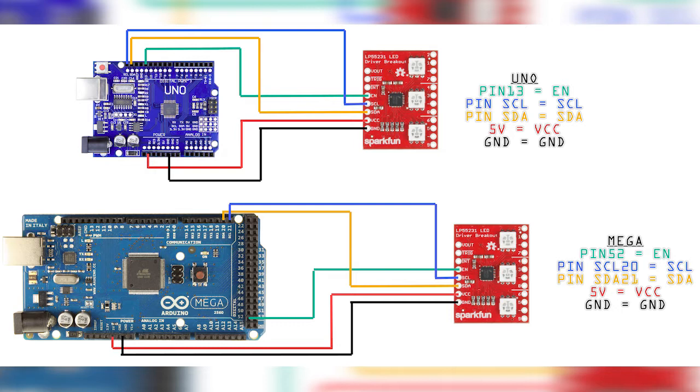I've got the Uno and also the Mega. All you have to do is 5V to VCC, ground to ground. The pins are important to get correct. I'm not going to go through each of the pins you can see there on the wiring diagram. Just make sure that they're connected up properly to make sure it works.